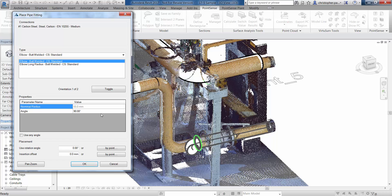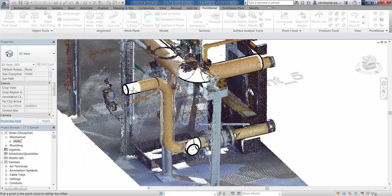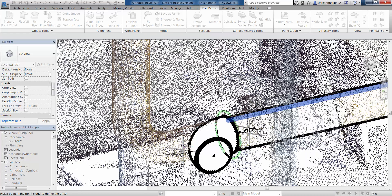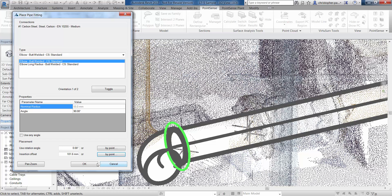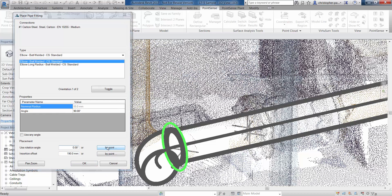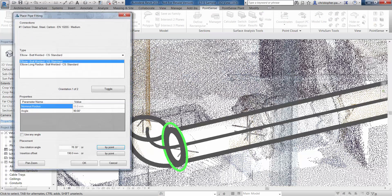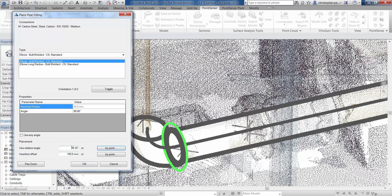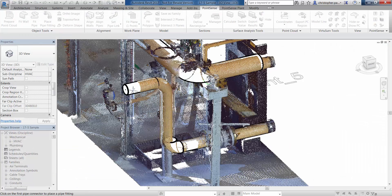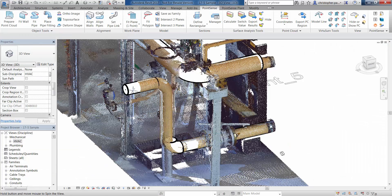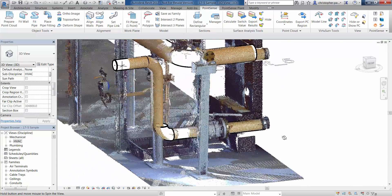You'll notice this is showing a butt-welded elbow, but it's a slightly wrong angle and slightly wrong position. At the bottom we have a placement insertion offset. We can use the 'By Point' button to zoom into the point cloud and find the start of that elbow. We could then tweak that, maybe to 190, and also use a 'Rotation Angle by Point'. Clicking that gives a rotation of about 78 degrees — probably closer to 90, so let's go with 90. Clicking OK, we've managed to put that elbow in using just one open end of a pipe run.